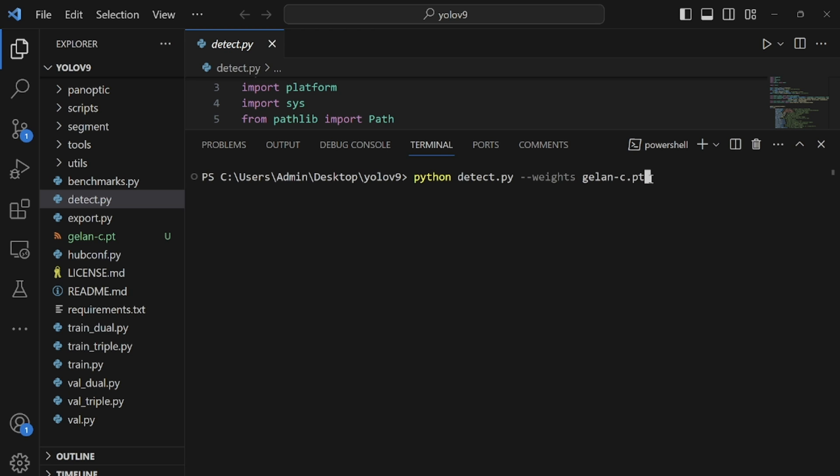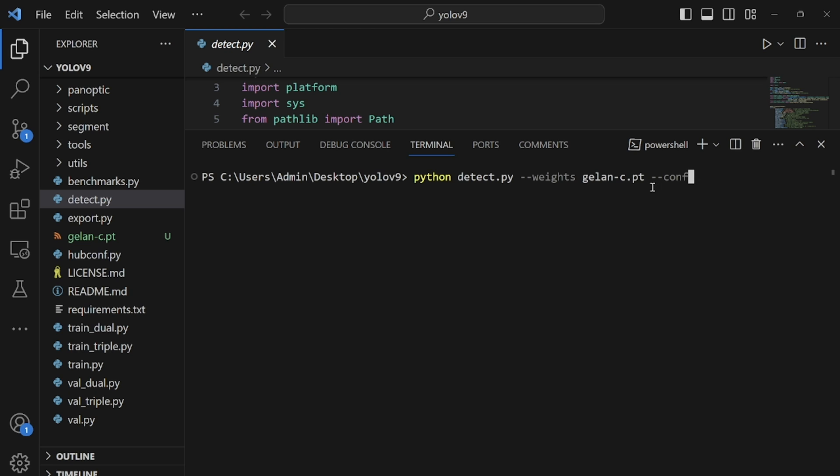In case your weight is in a different folder you just have to give the full directory path here and this will go ahead and grab the weight for you but it's very easy when you put it in the same folder so that you can just type the name. After this we also provide the confidence value so conf and we will set this to 50 percent or 0.5 that works. The next is our source.